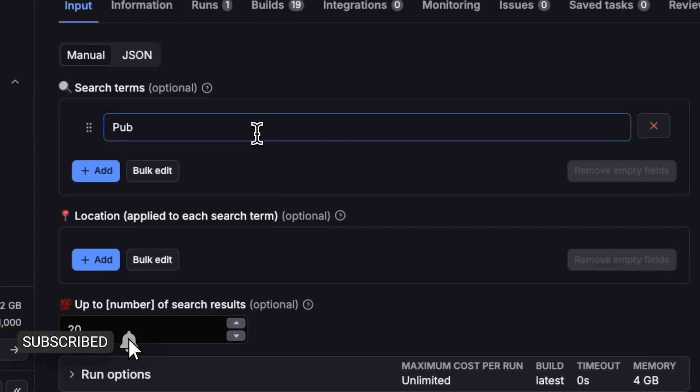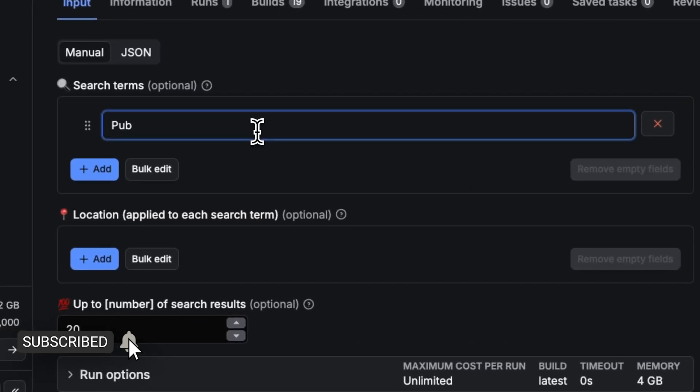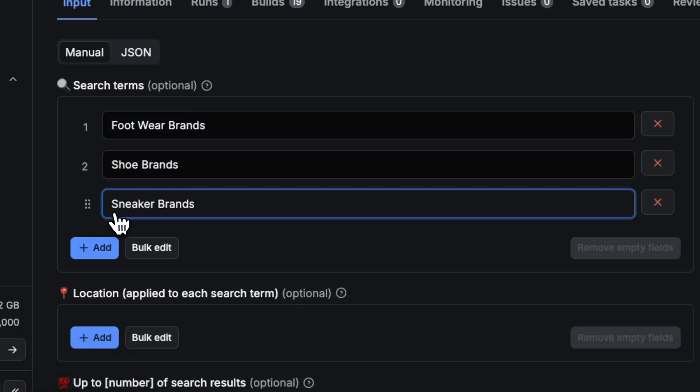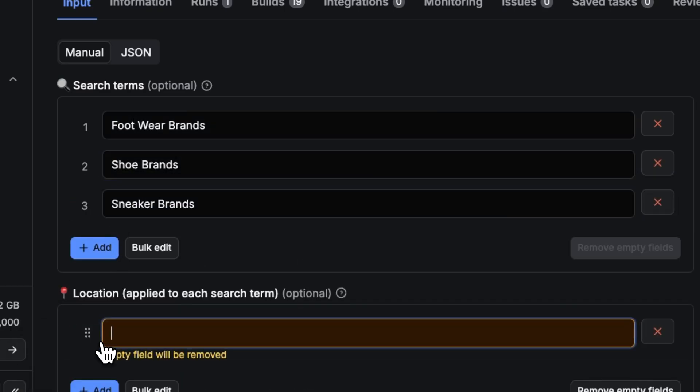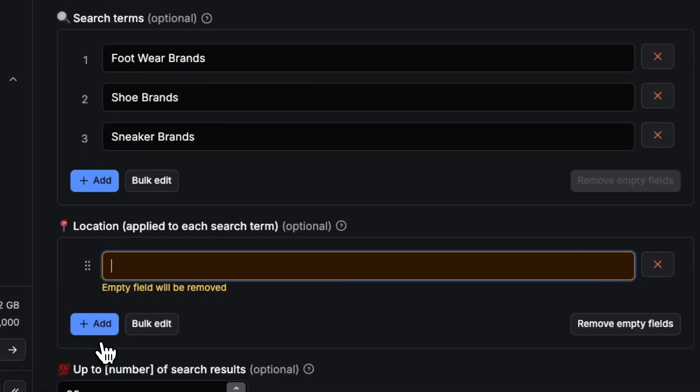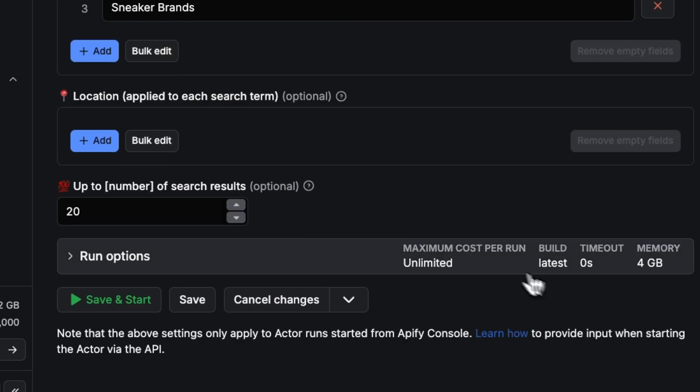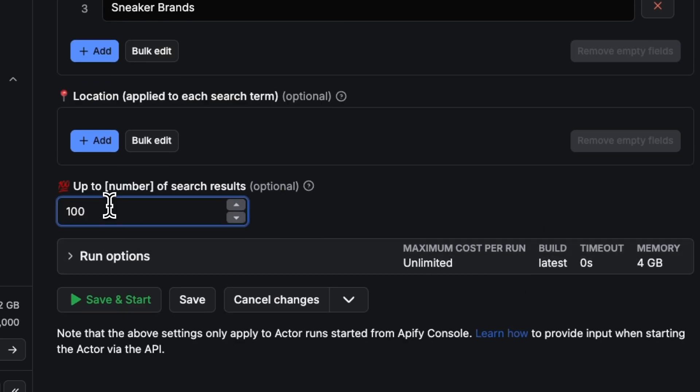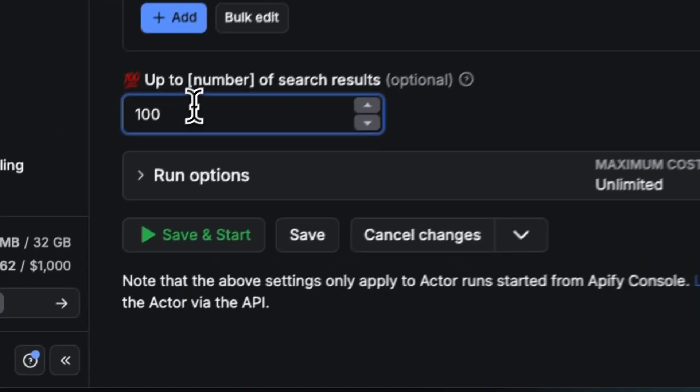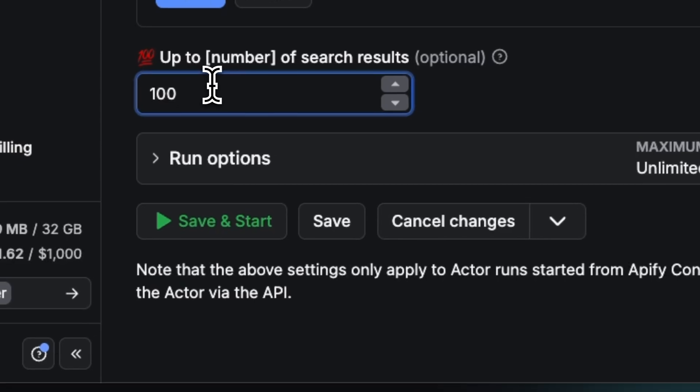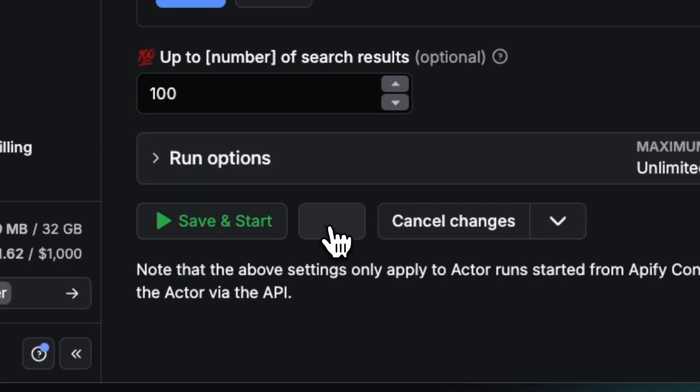You'll land on a simple input form. Add your search terms, for example footwear brands, shoe brands, sneaker brands. You can optionally set locations if you want to target a specific city, country, or region. And finally, set your results limit, say 10, 100, or 1,000 pages per search. That's all the configuration you need.